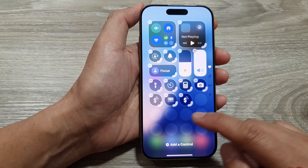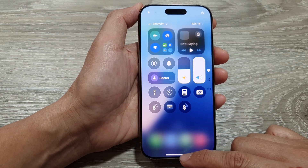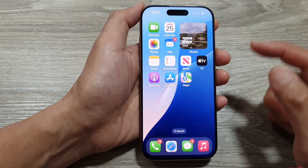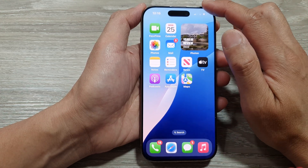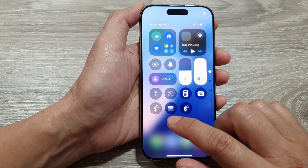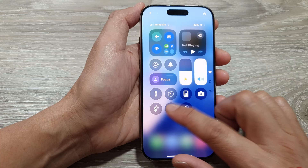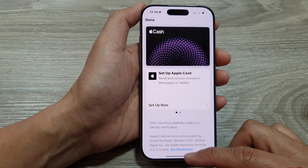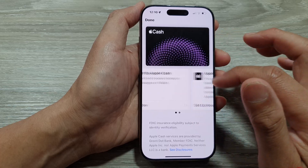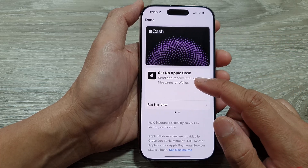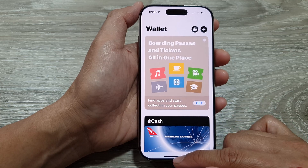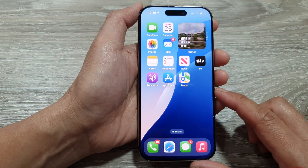Tap anywhere on the screen to close that, or swipe up to go back to the home screen. Now pull down the Control Center and tap on the Apple Wallet shortcut to quickly open your wallet. This one hasn't been set up yet, so it's showing the screen to set up Apple Cash — and that is the wallet right there.